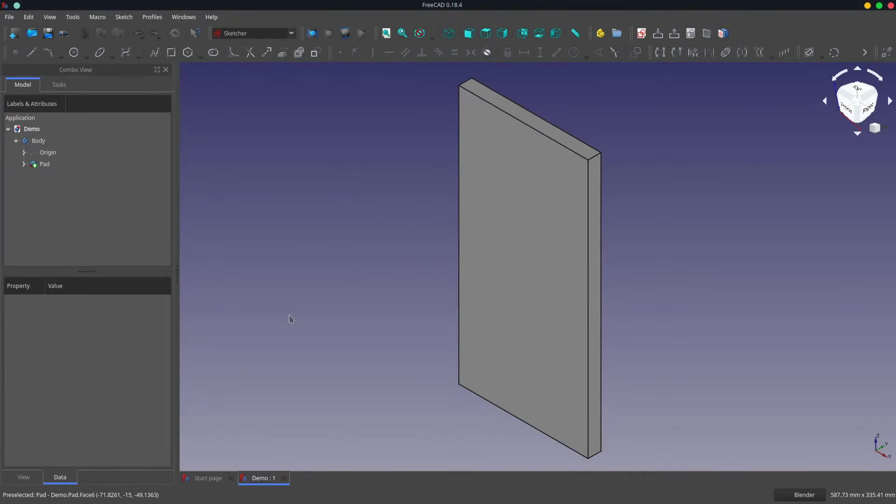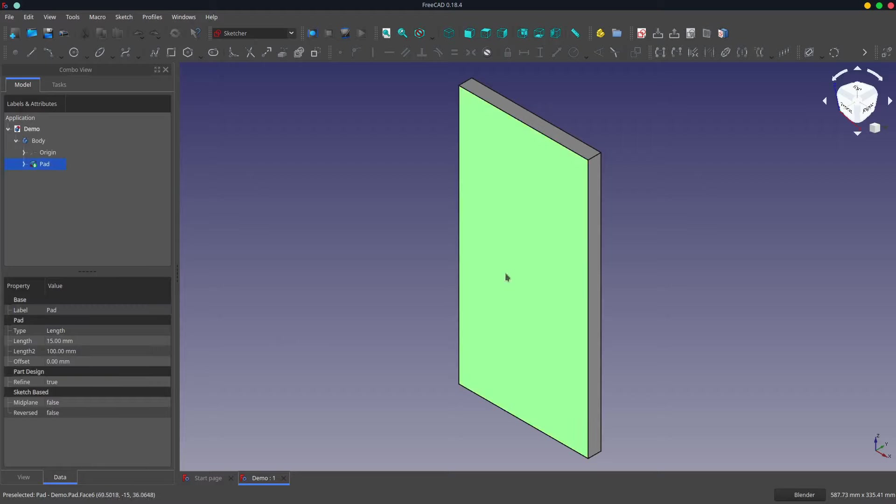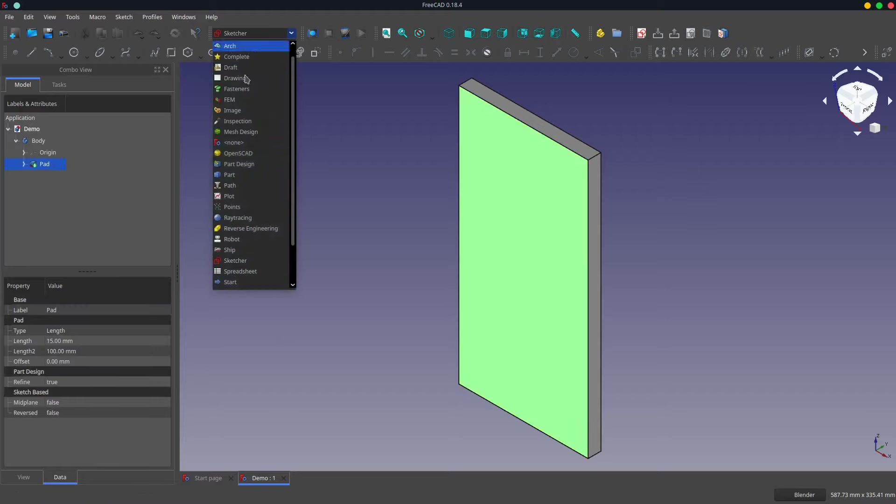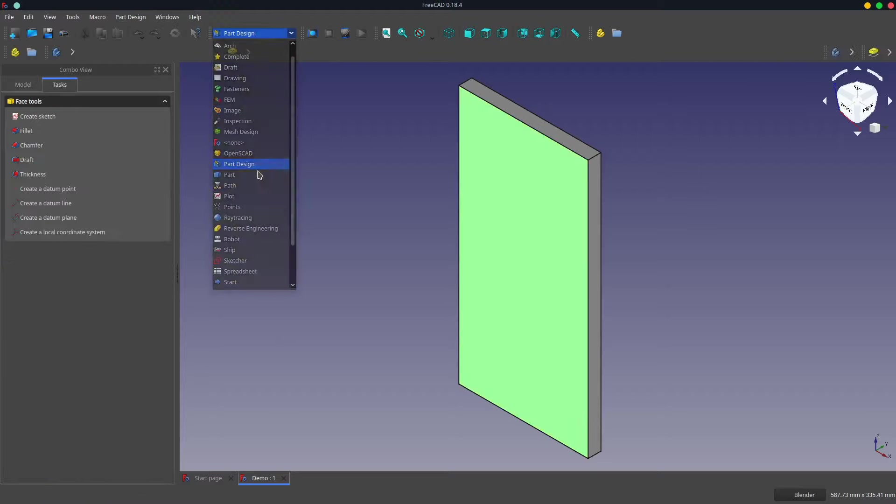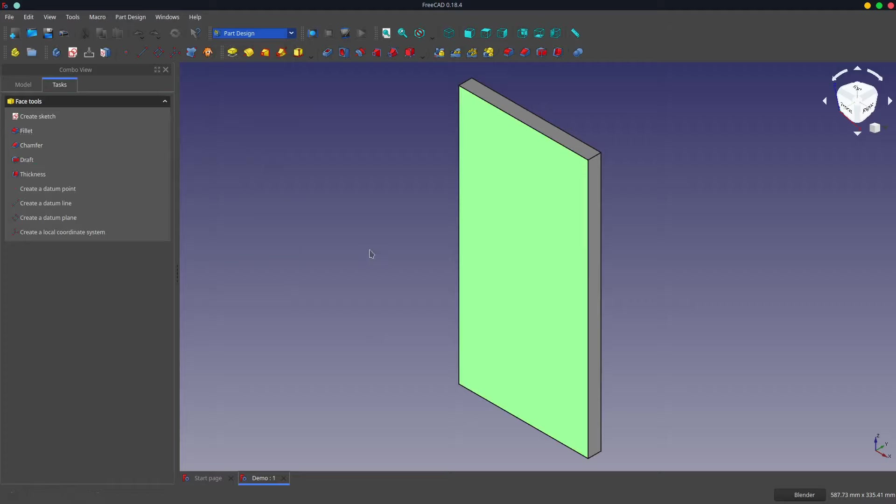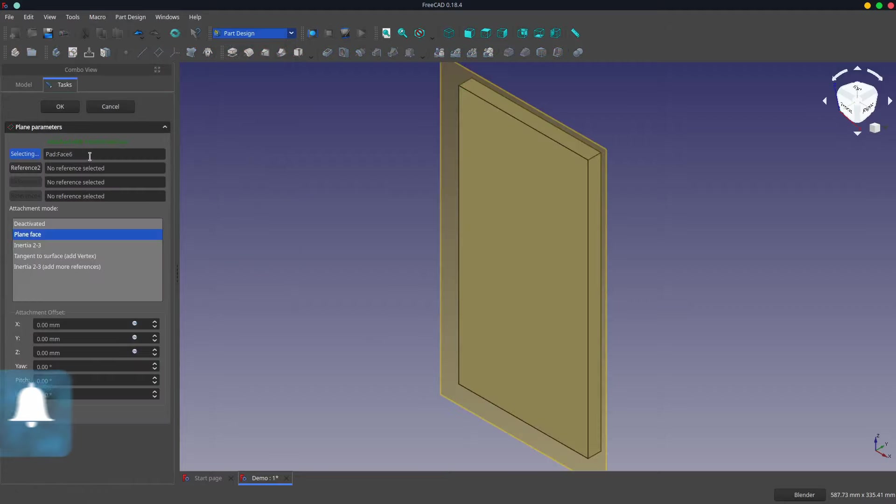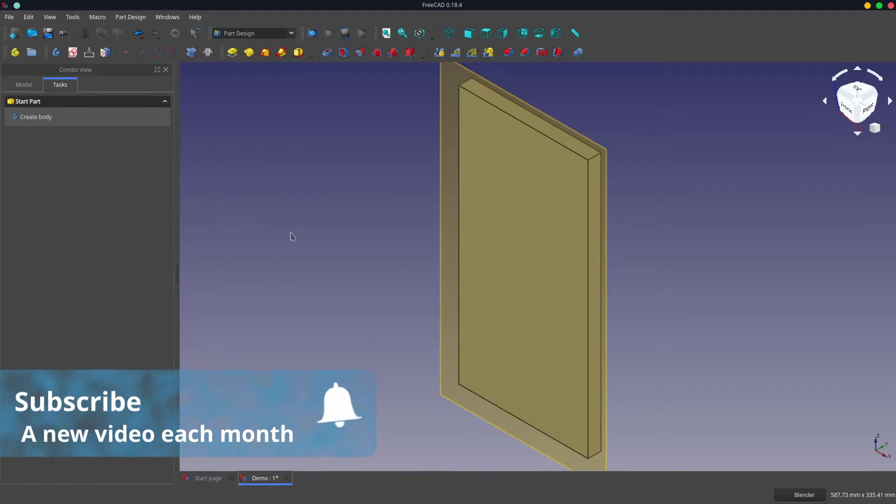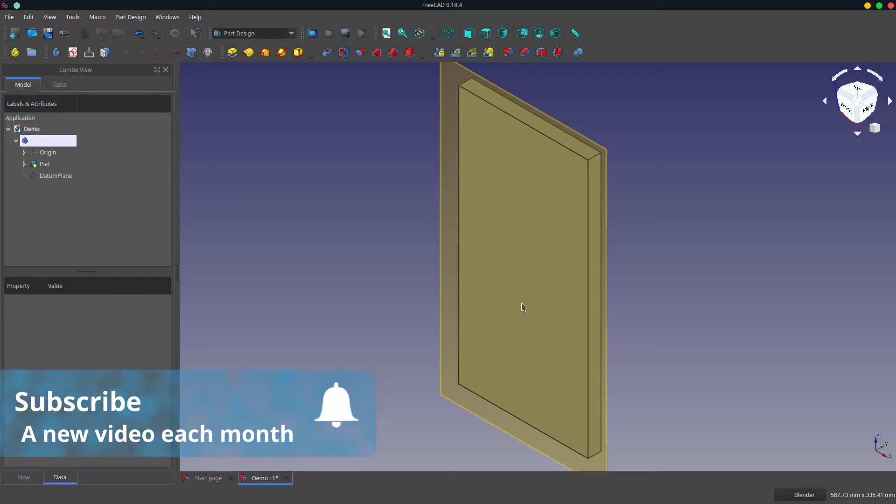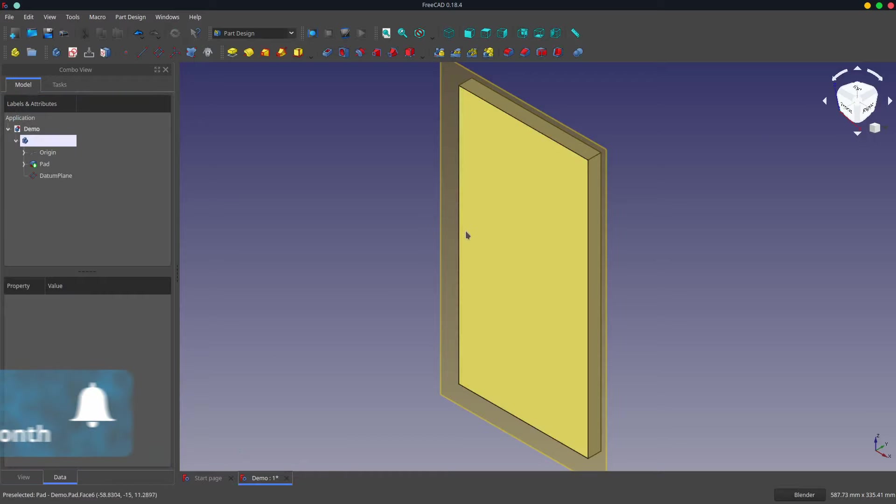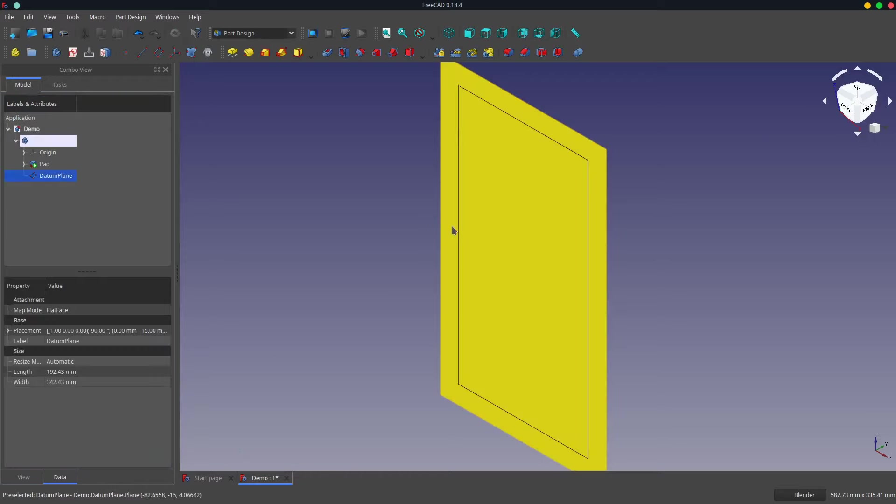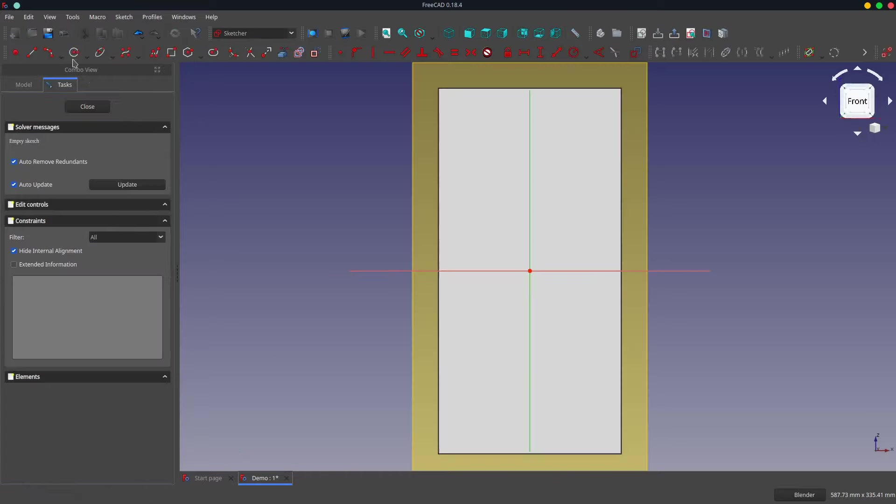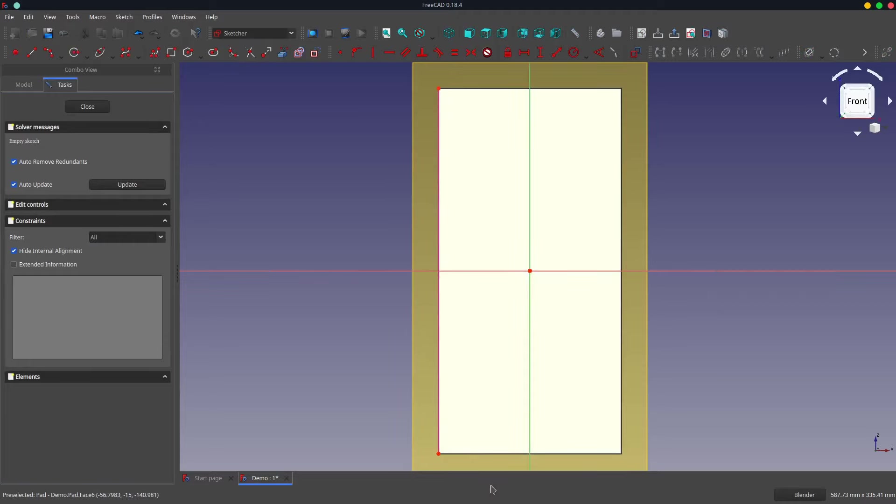The other thing I've found is that if you create a datum plane on the surface, on the face that you want, detach it, and then create a sketch on that datum plane directly, it can trigger the problem as well. So I'll just demonstrate that.